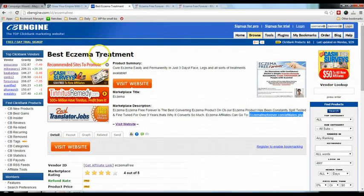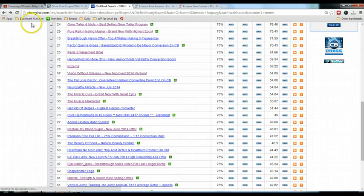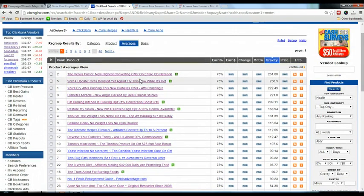This looks like a perfect product to start with. Just note that this is only an example — you do not need to follow this eczema product. Go ahead and select your own product to promote.